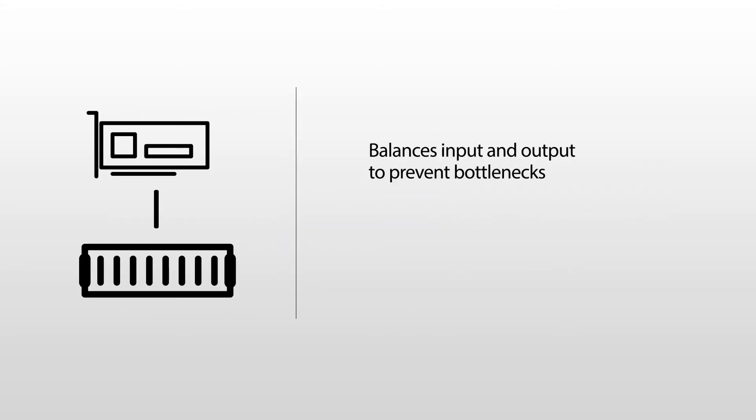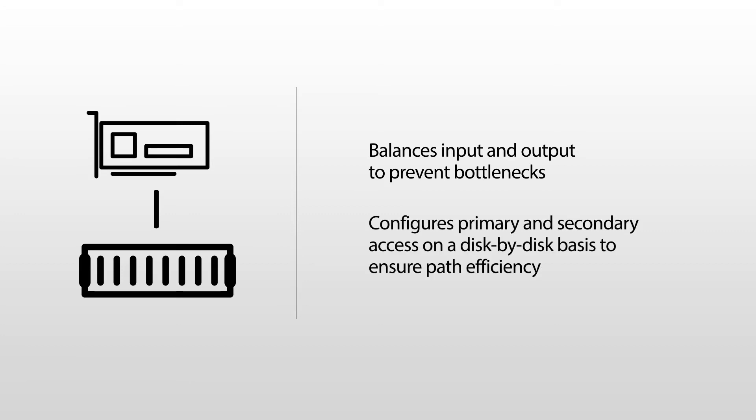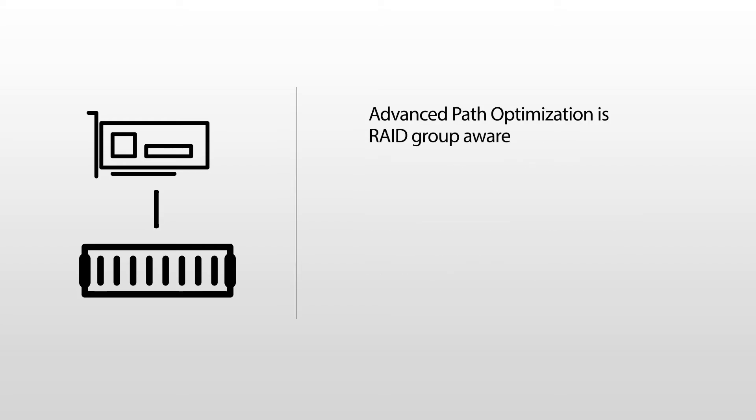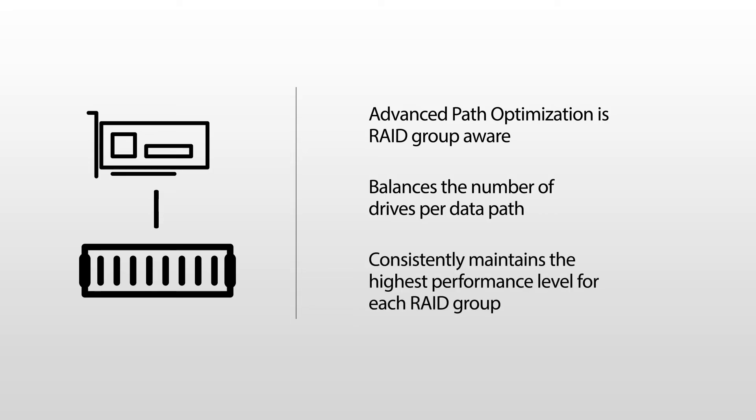Adaptive path optimization also balances input-output to prevent bottlenecks and ensure that all paths run as efficiently as possible by configuring primary and secondary access on a disk-by-disk basis. And it's RAID group aware, balancing the number of drives per data path to consistently maintain the highest performance level for each RAID group.